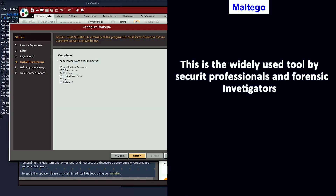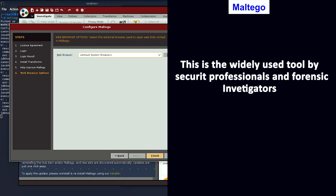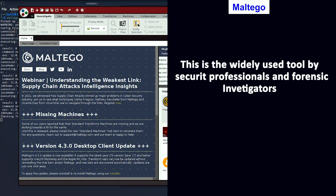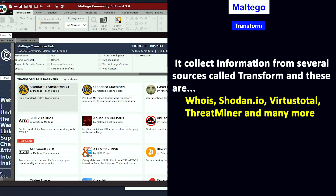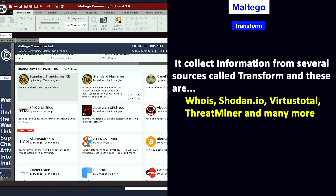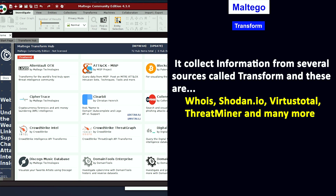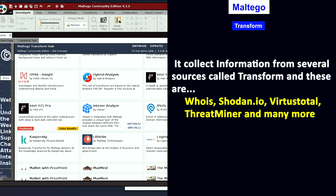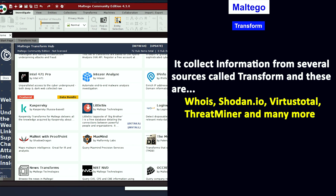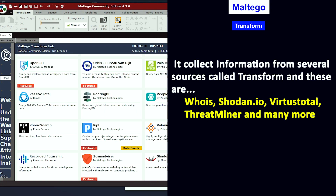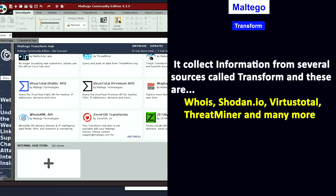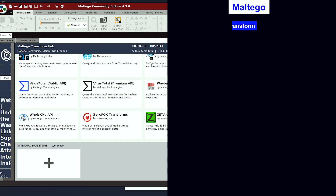The first tool is Maltego. This is a widely used tool by forensic investigators and security professionals. It collects information from several sources called transforms, which could include sources like VirusTotal, Shodan.io, WhoIs Lookup, Threatminer, and many others as well.